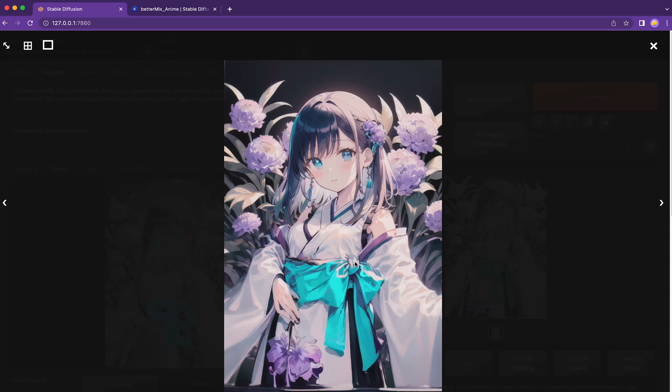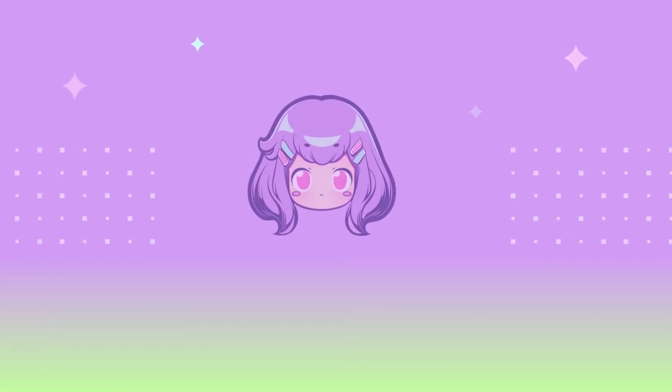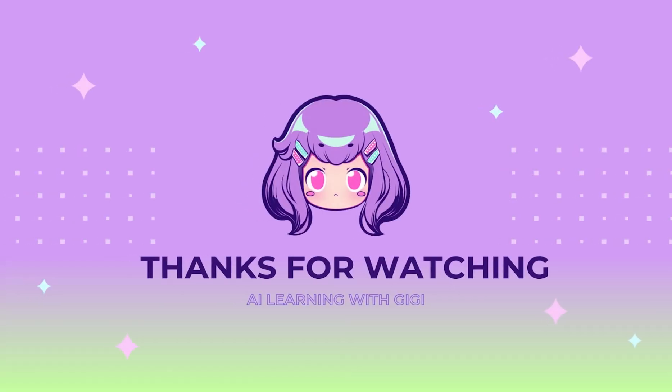That's all for today's video. We'll continue to talk about the image to image function in our next tutorial. Stay tuned — Gigi out.